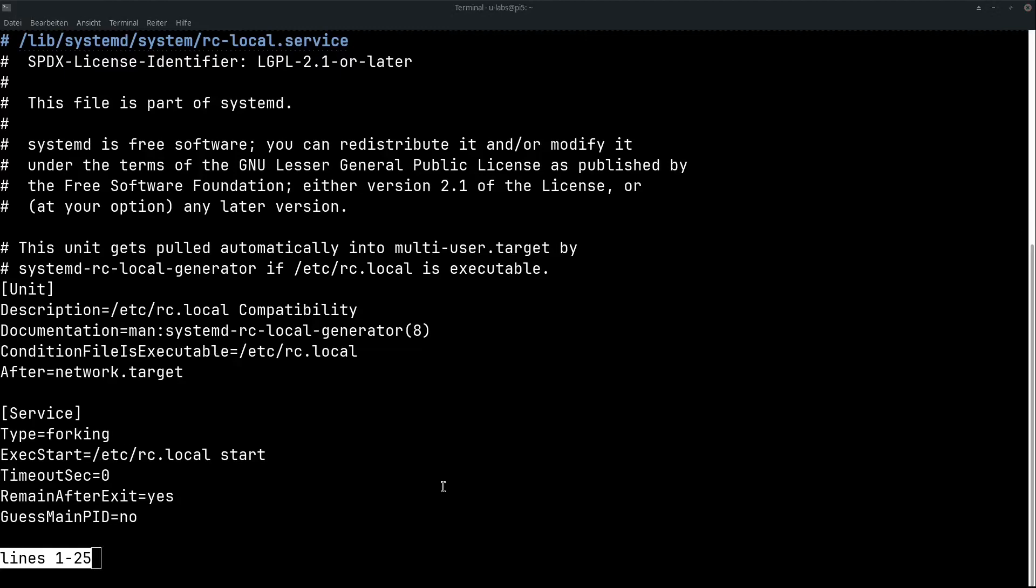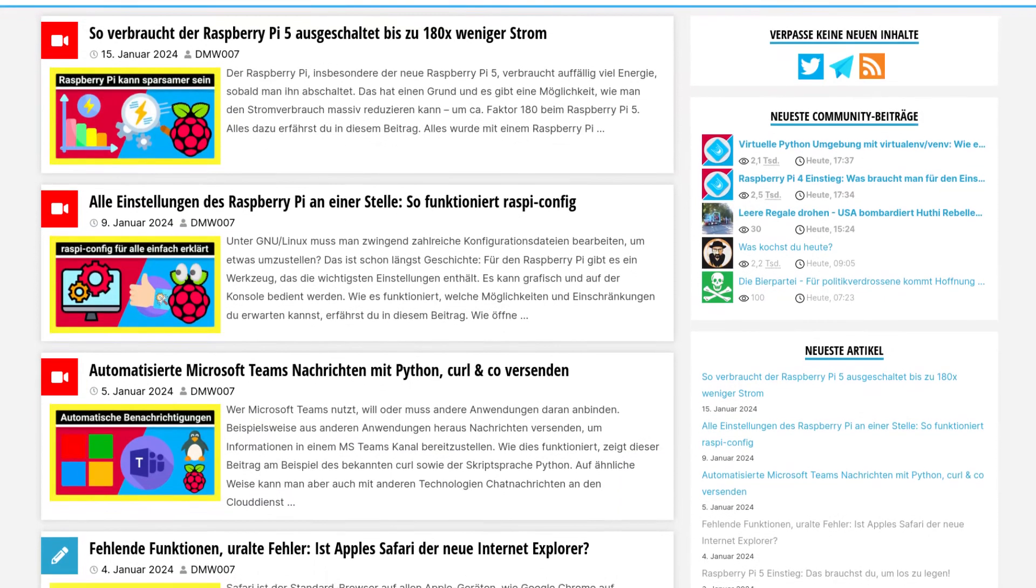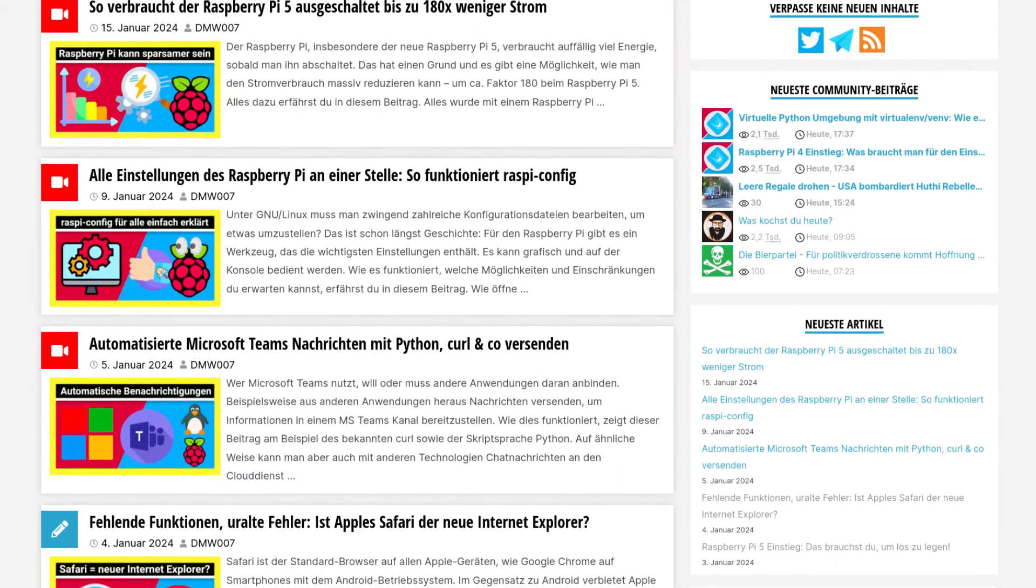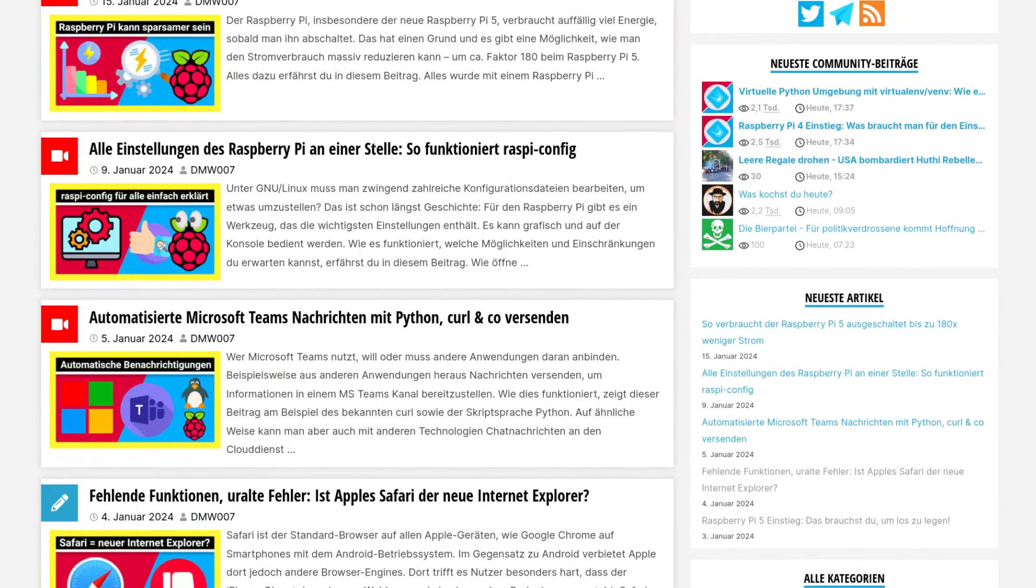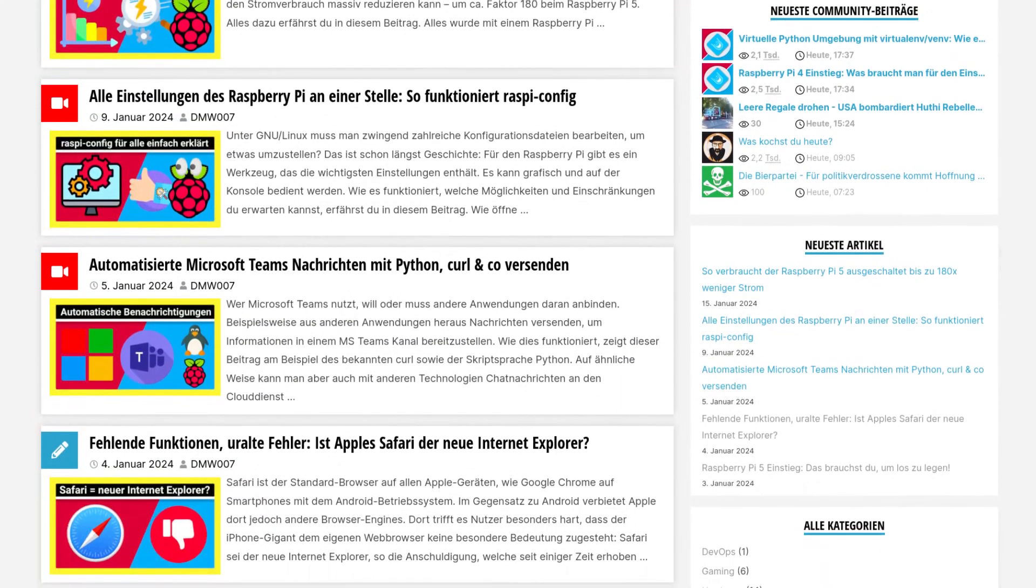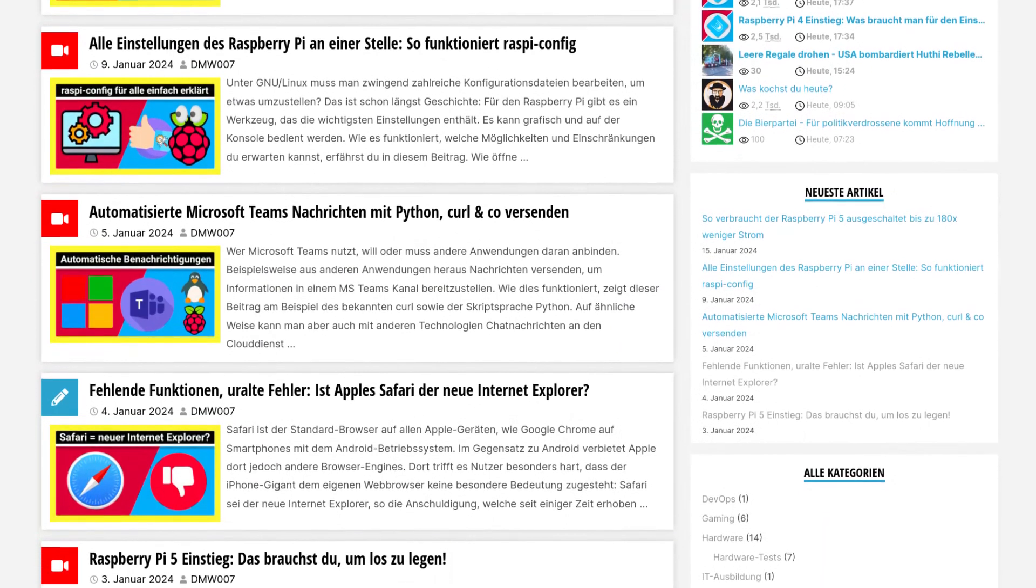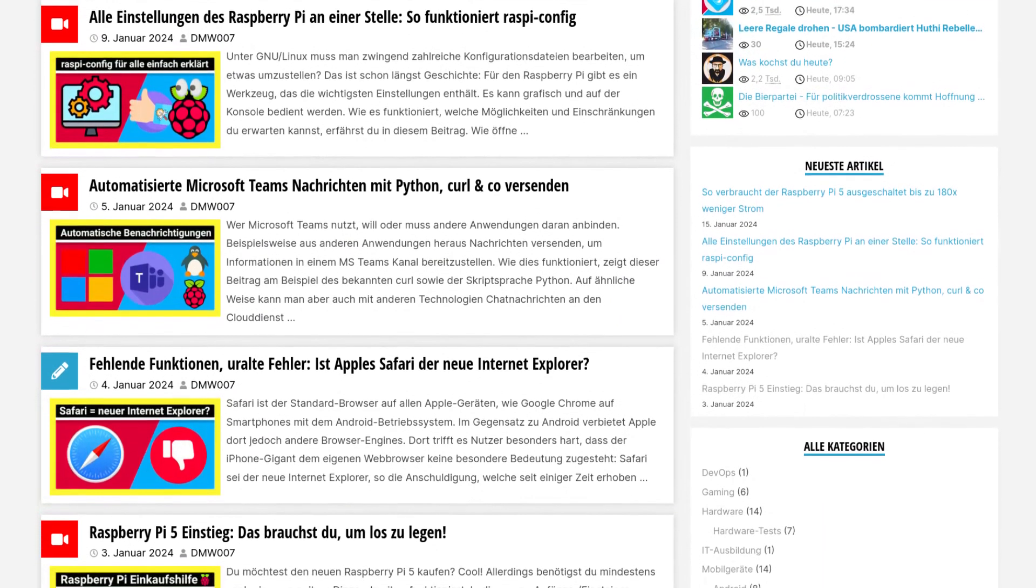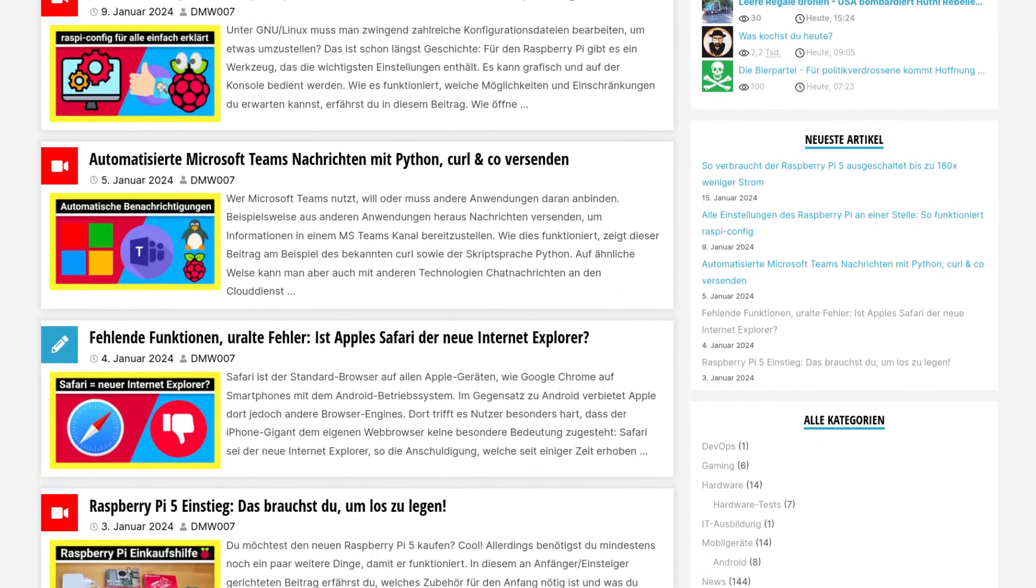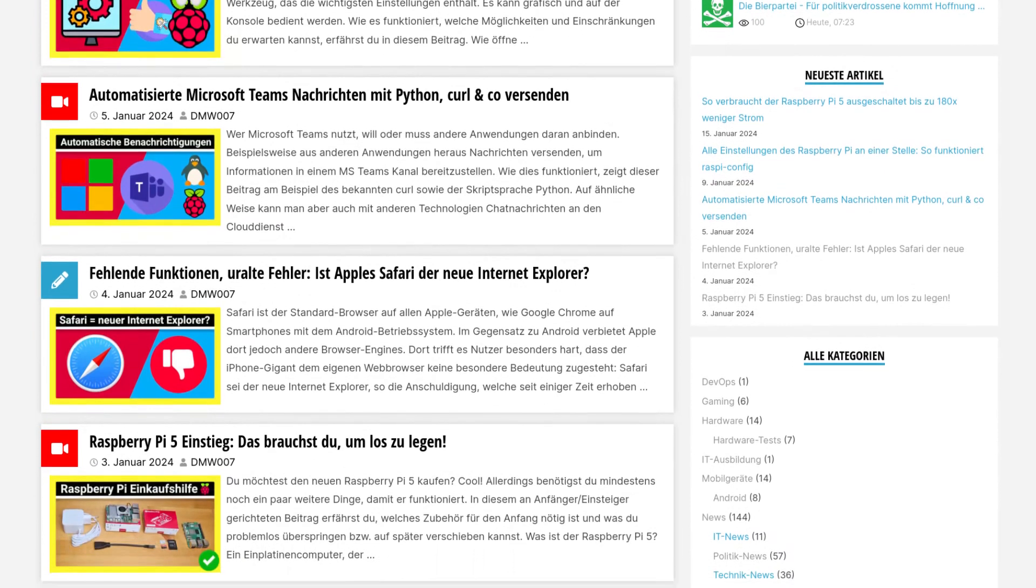But this will be more extensive and is therefore no longer part of this video. I hope you enjoyed it if you want to have more information about Linux, Raspberry Pi and other topics from IT and technology have a look at ulabs.de or on my channel. I wish you much success with your projects. See you next time.